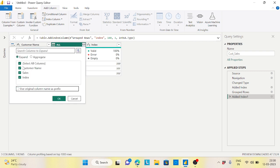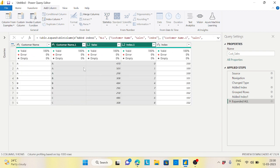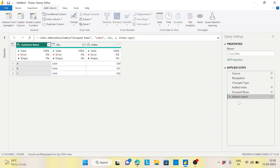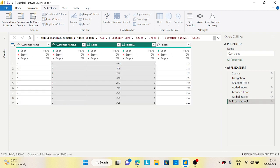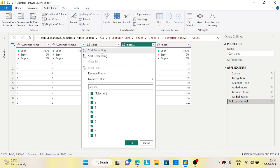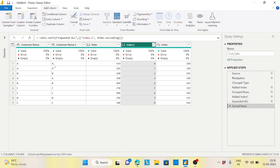Now I'll expand this table. The expanded result also includes the index column from the source table which holds the original sort order. I sort ascending on that index column and now the order is restored — A, A, B, A, B, C, C, C, B — exactly matching the source.